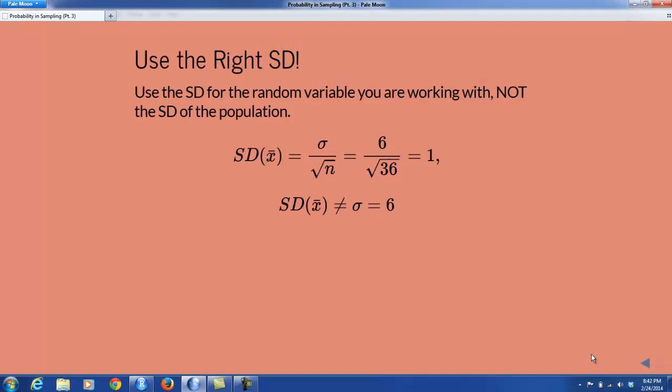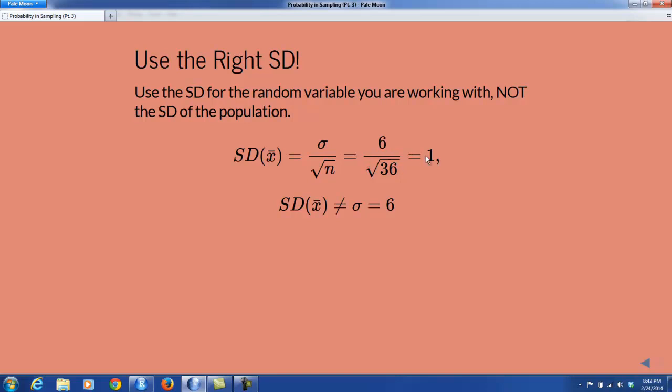One warning: it's very important in problems like this to make sure you're using the right standard deviation. When computing probabilities involving a random variable using the central limit theorem's normal approximation, make sure the standard deviation you use is the standard deviation for the random variable and not the standard deviation of the population. The standard deviation of x-bar is not sigma — it's sigma divided by the square root of n. So it's not 6, but rather 6 over the square root of 36, which is 1. That's the standard deviation you take to PNORMGC in order to find probabilities related to x-bar. Thank you for listening.